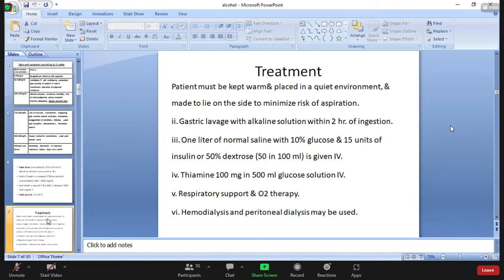Thiamine is also given, which is 100 mg in 500 ml of glucose, given intravenously. Respiratory support is given, along with oral supportive treatment and therapy. Hemodialysis and peritoneal dialysis are also done.